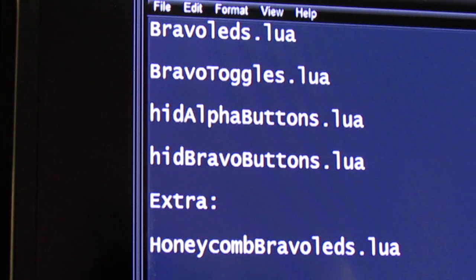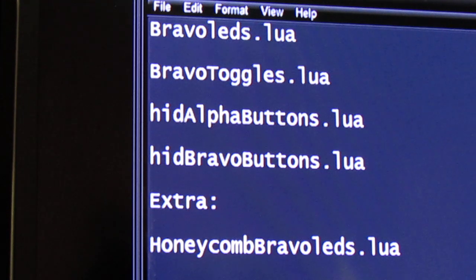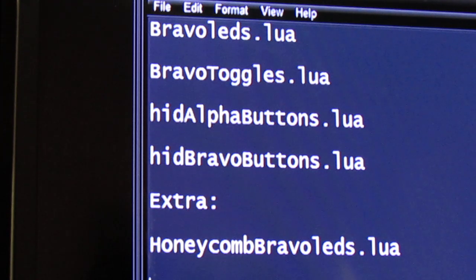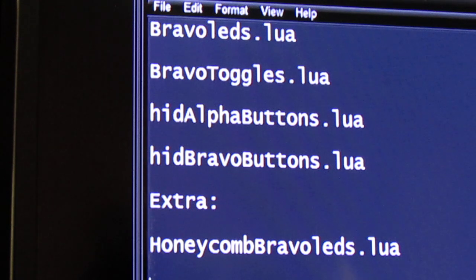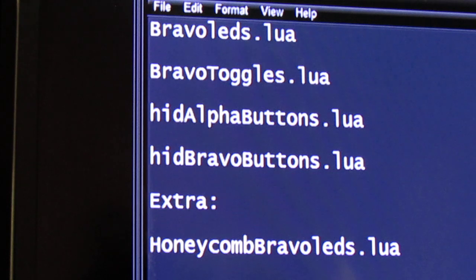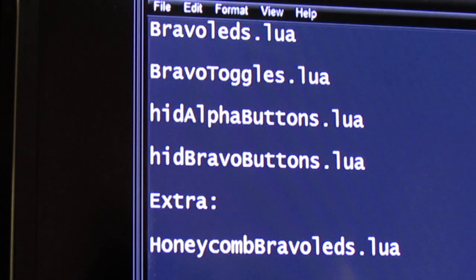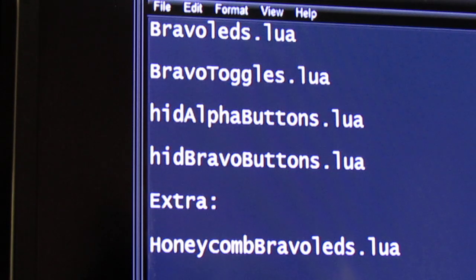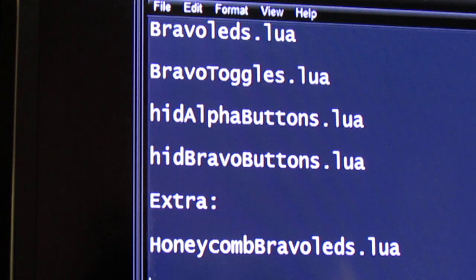There's links to these files and you can download these files. You need them if you're going to program these two controls here because they're specific to these controls.